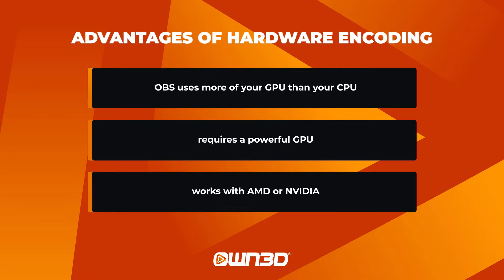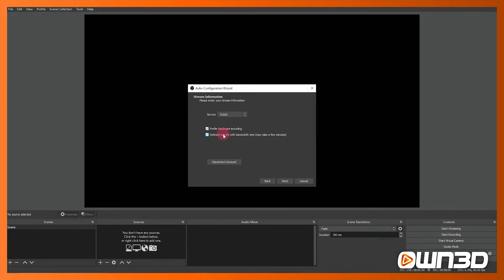More modern graphics cards will help reduce the load of your CPU, but if you've got an older graphics card or perhaps you have a stronger CPU and a weaker graphics card you might want to consider not turning on hardware encoding. If you've got a very good graphics card we recommend leaving hardware encoding turned on.